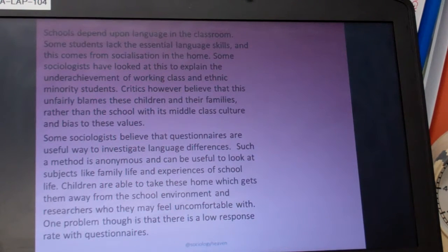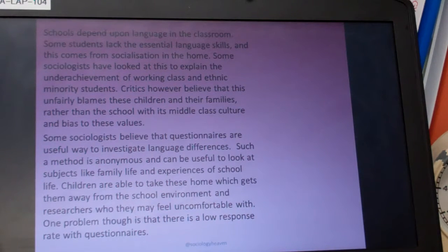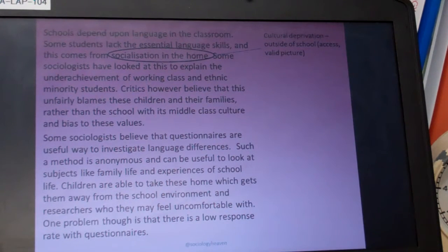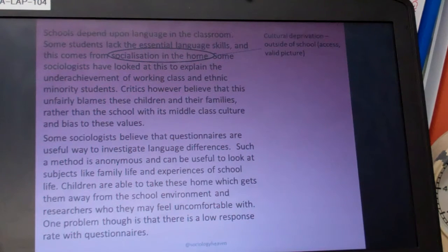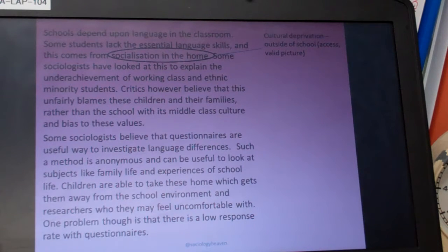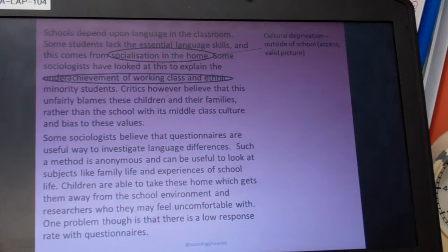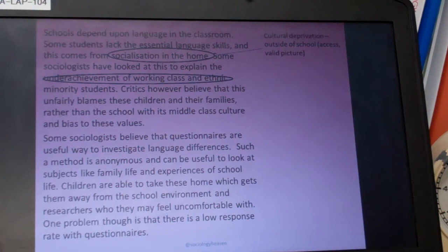Taking the item apart, we can draw several things from it. Socialisation in the home relates mainly to cultural deprivation outside of school — the issue of accessing this and getting a valid picture of it. Is a survey the best way to do that? We also have the point about underachievement and which groups are involved. The item tells us that working class and ethnic minority students have an issue there.